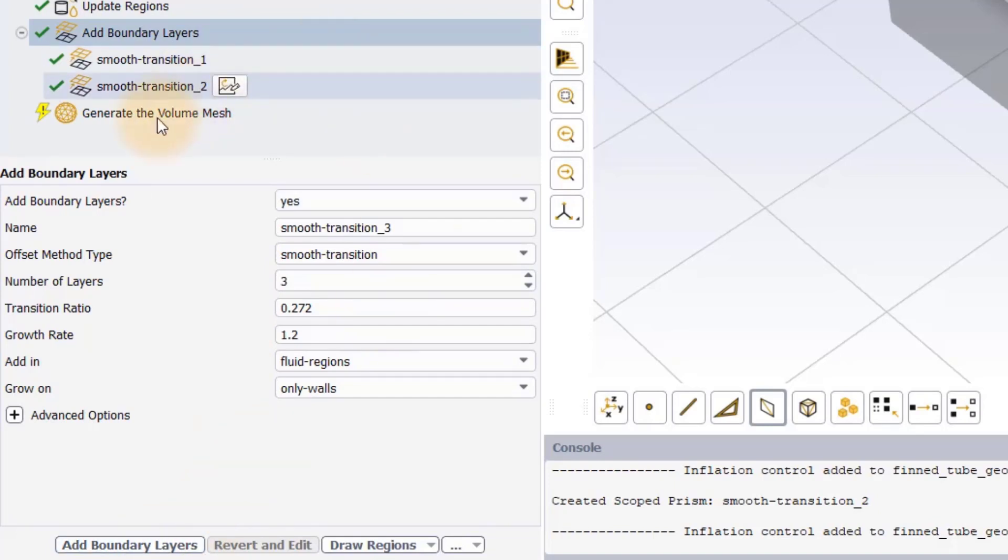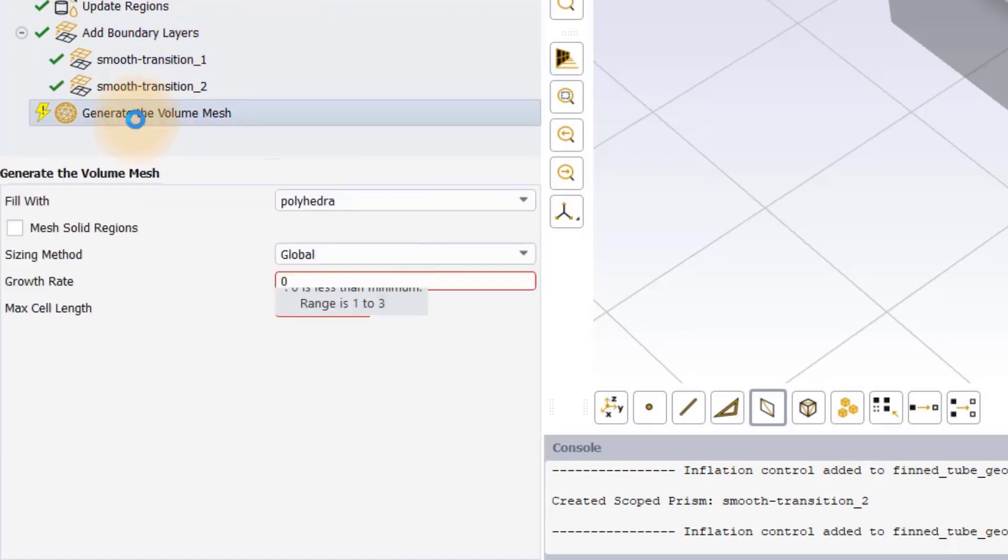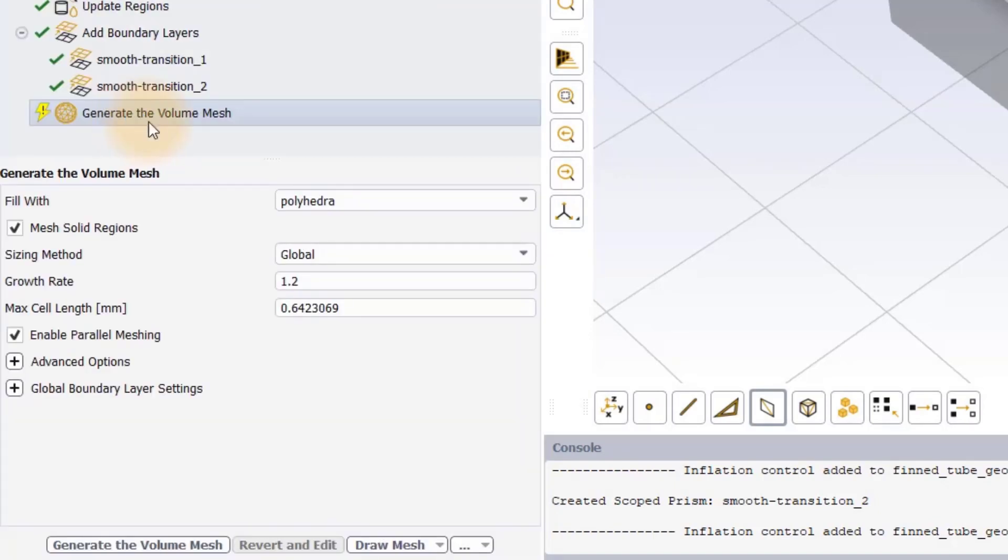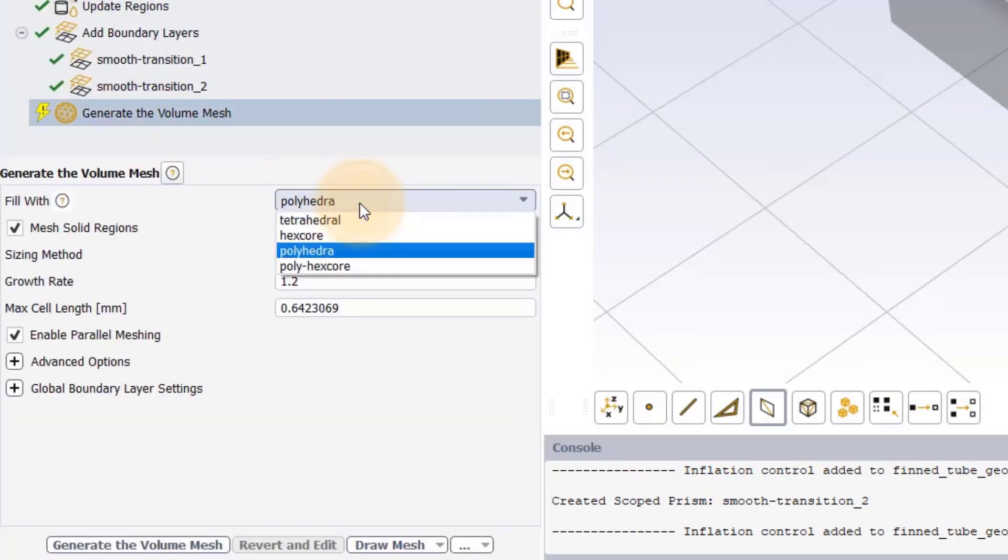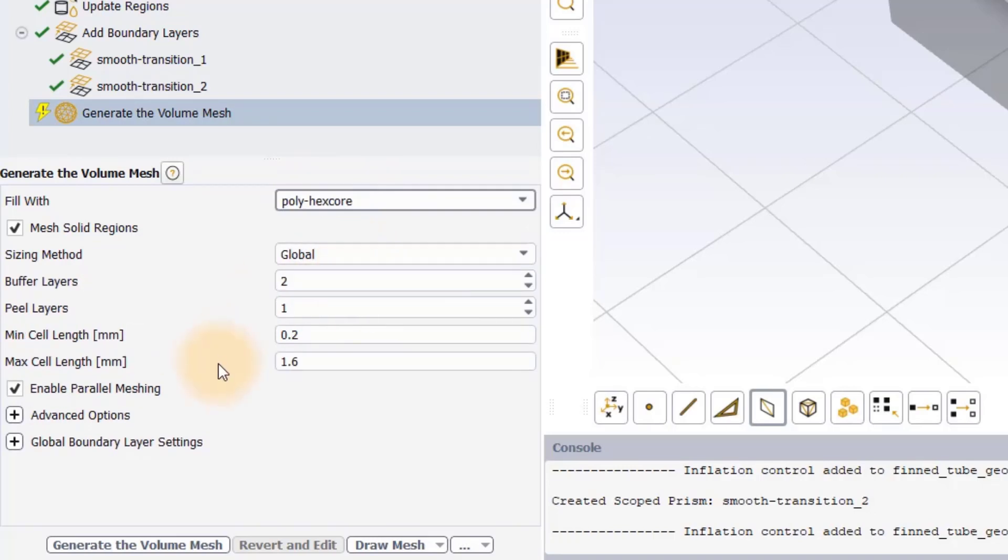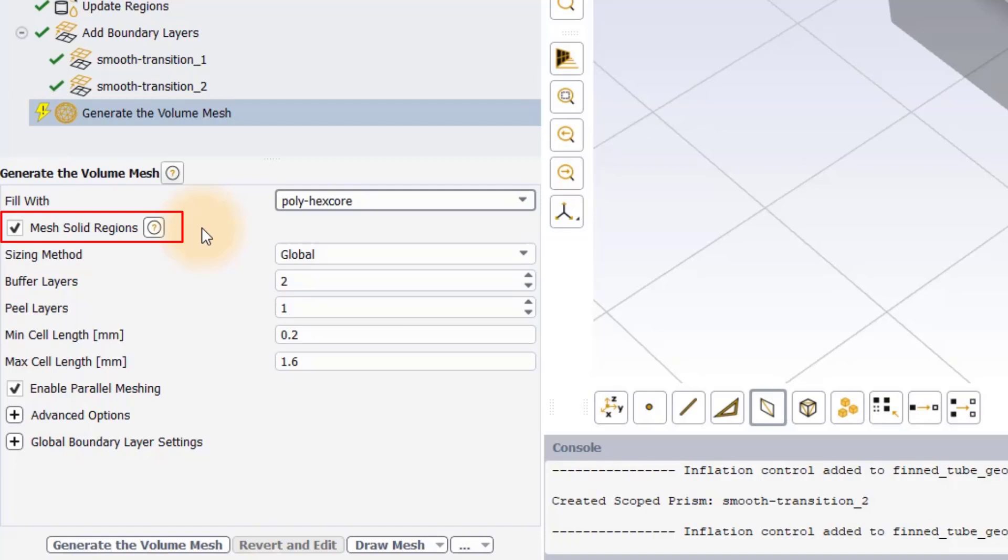Now we are ready to generate the volume mesh. In this demo, we will use the polyhex core fill-with method to fill the core of the fluid volume with hexahedral cells which are connected to boundary layer mesh through polyhedral cells. Ensure that mesh solid regions option is ticked in order for the algorithm to create mesh in the solid regions of the model.